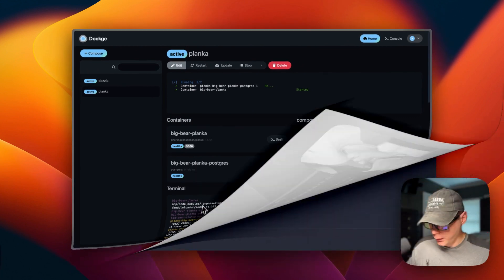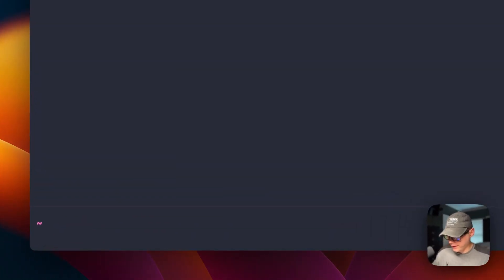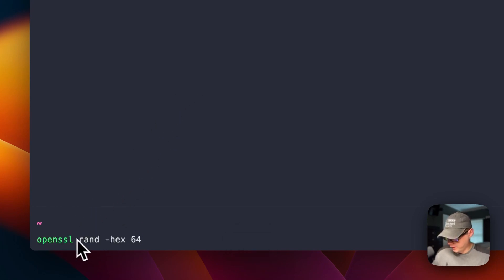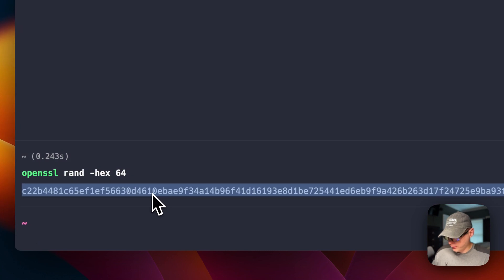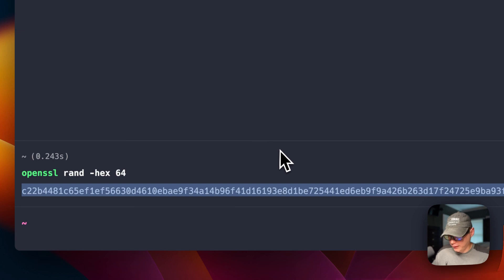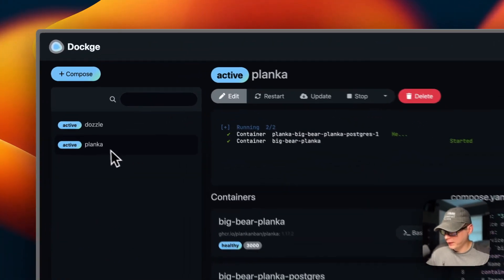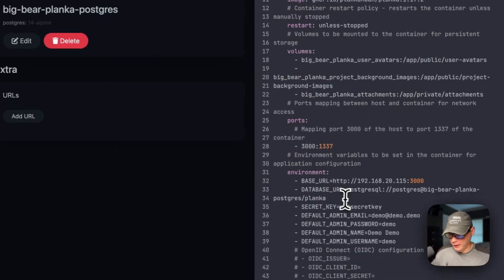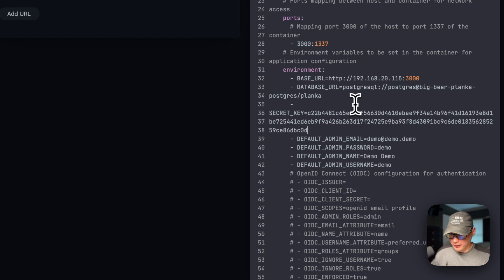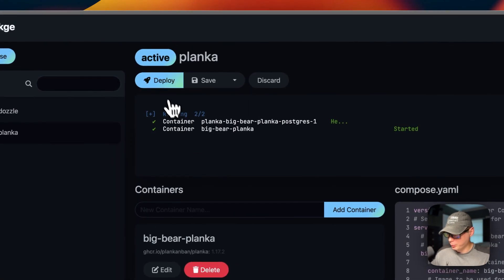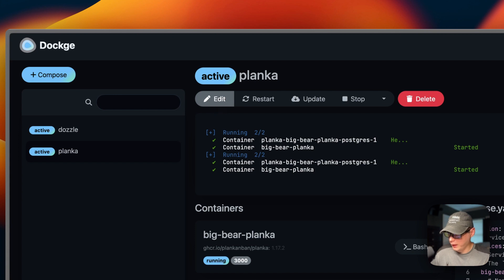We got the container running. Now I'm going to create the secret key. I'm going to start in my terminal and use OpenSSL RAND HEX 64. I've created my random secret key, so I'm going to copy it, then go over to my Dockage. I'm going to go into my Planka stack, go to edit, scroll over to the secret key field, take out the placeholder, and paste in the one I generated. Once we do that, scroll up and deploy. It's been successfully deployed and it's got the secret key.